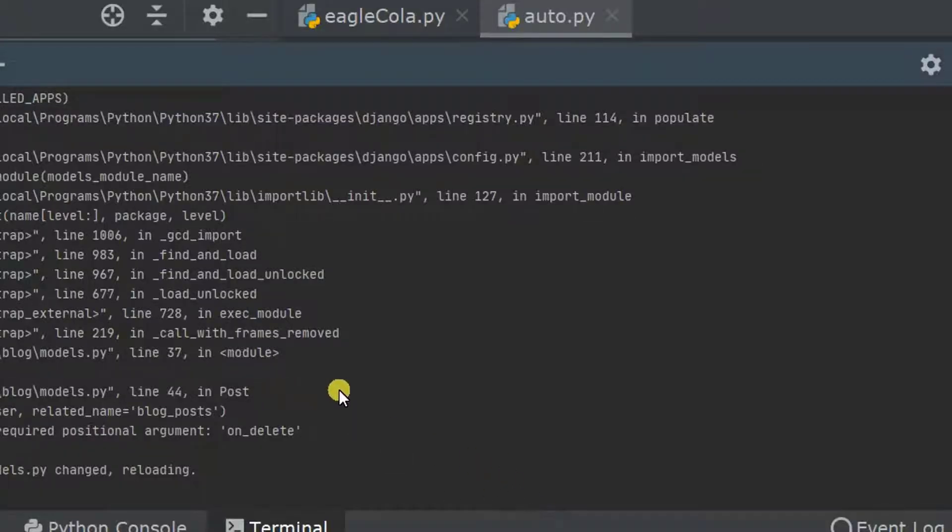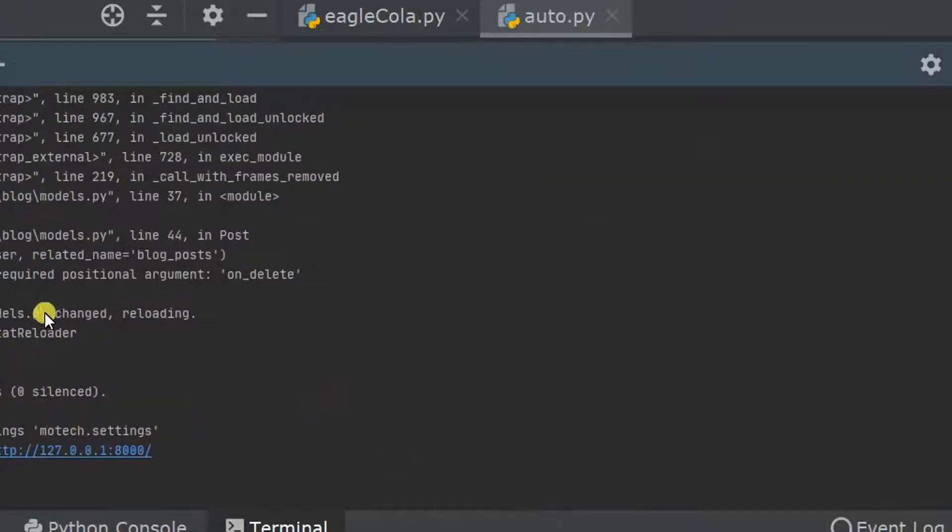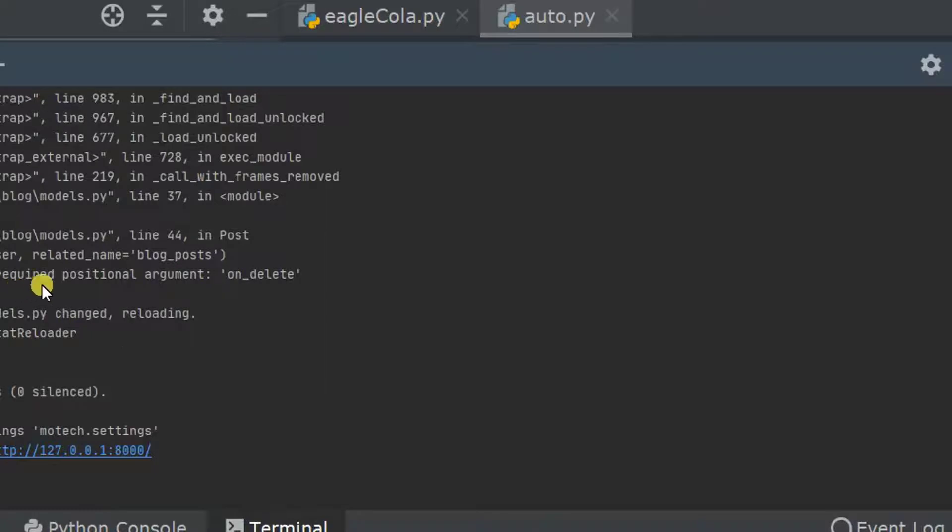After that you can see the error is no longer existing. So that is how we can fix a missing TypeError on_delete in Django.